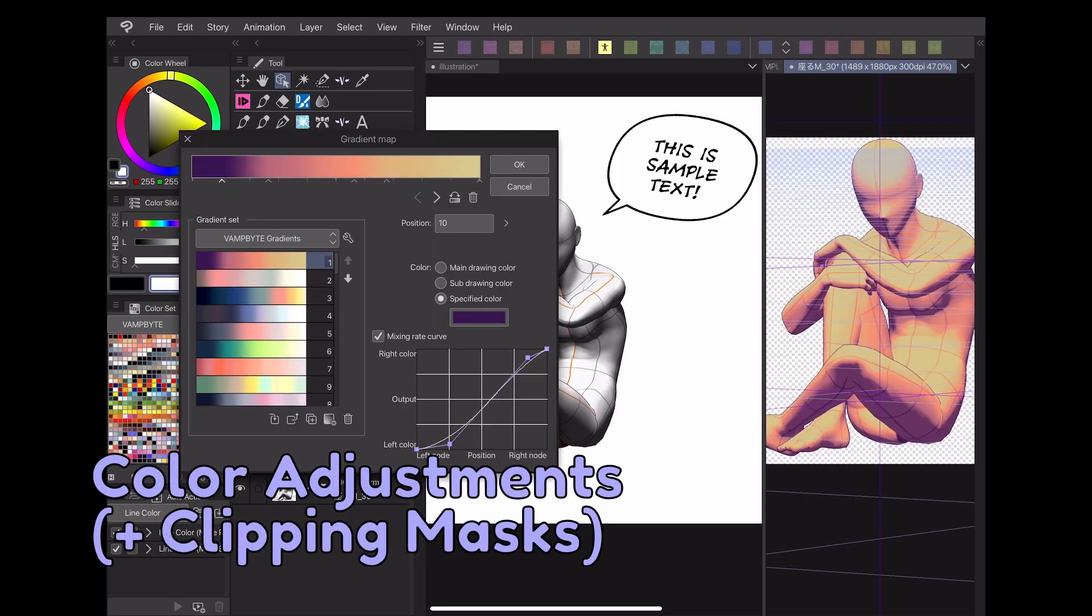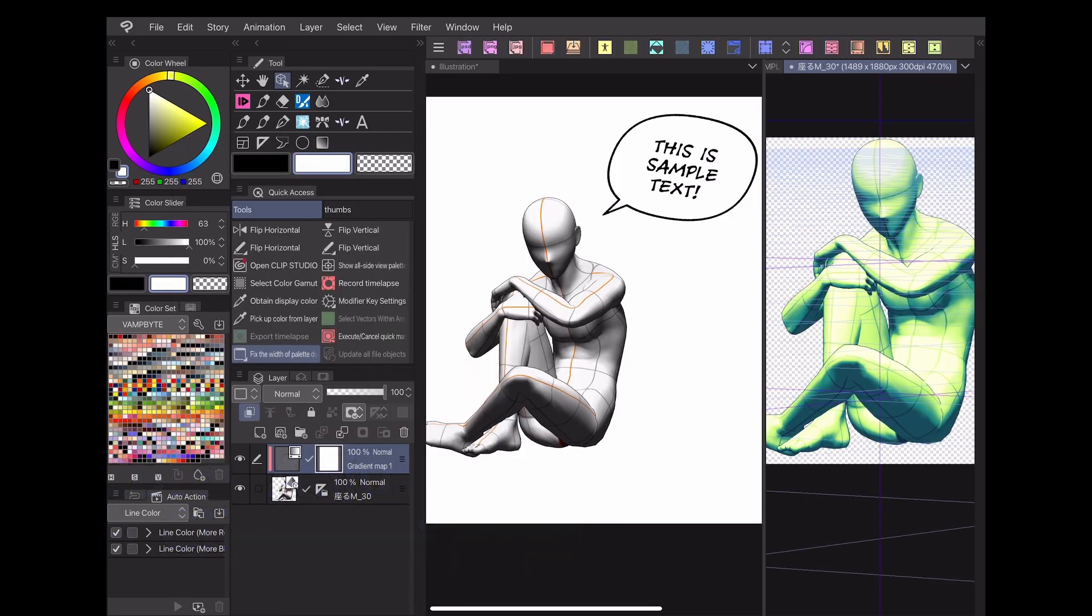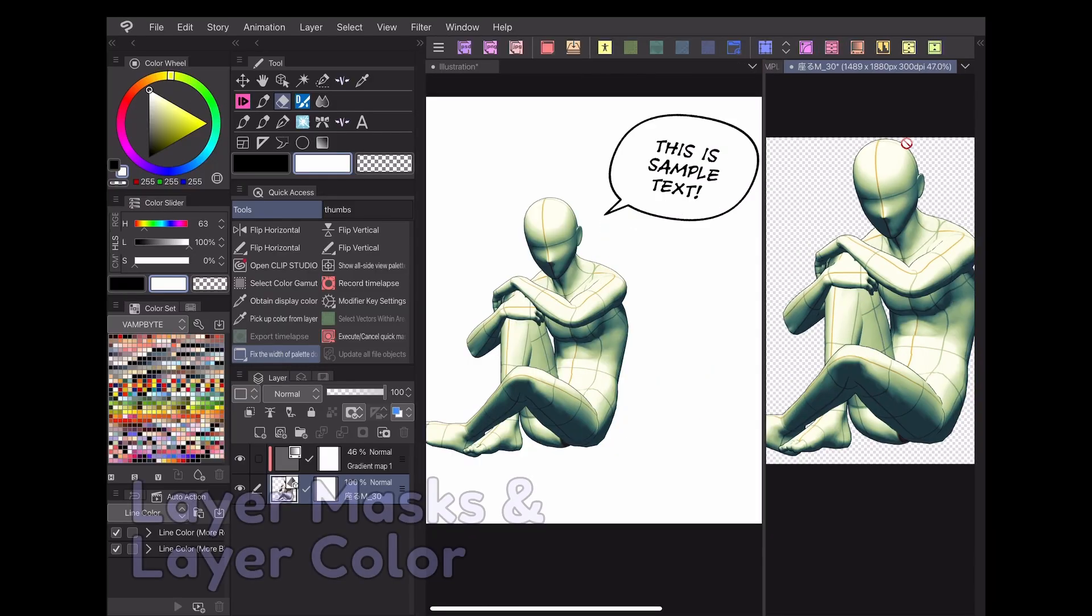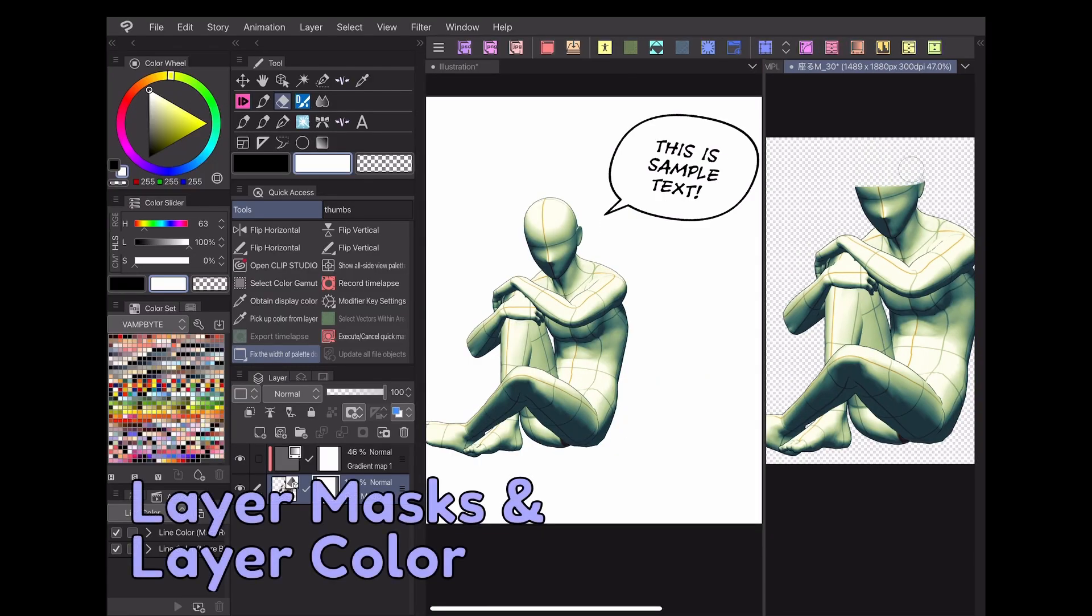Color adjustments through the use of clipping masks. Layer masks and layer color settings.